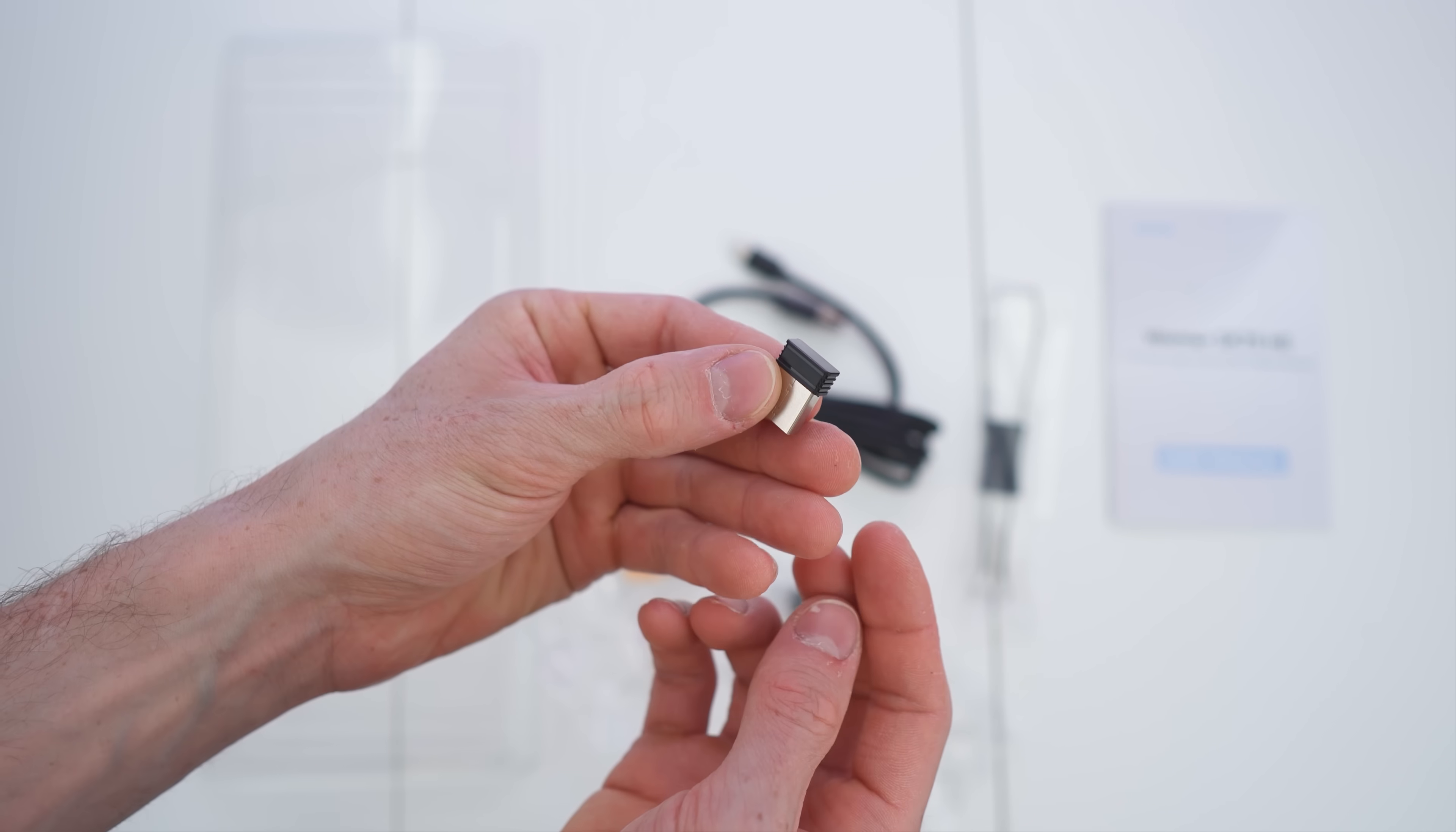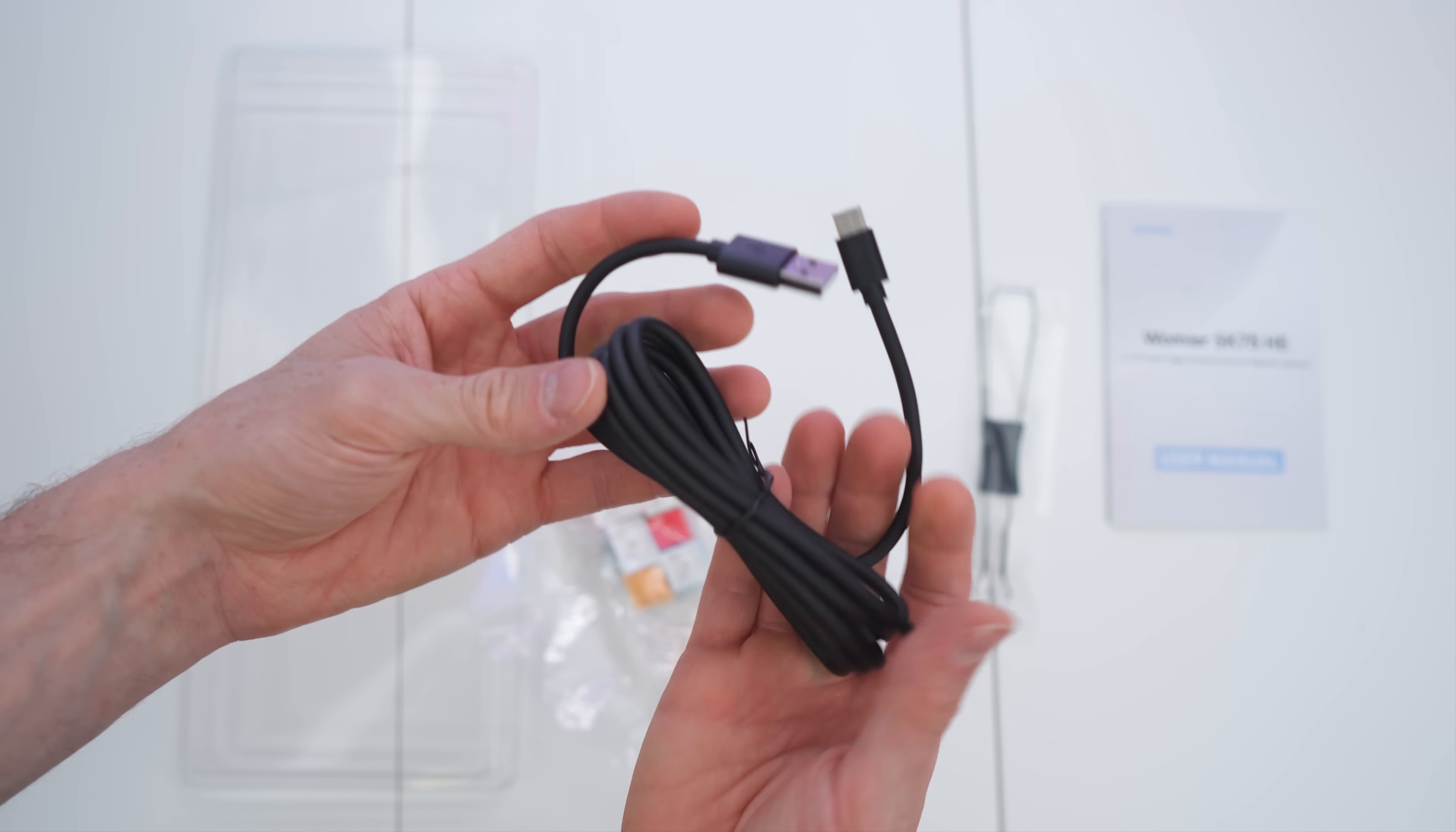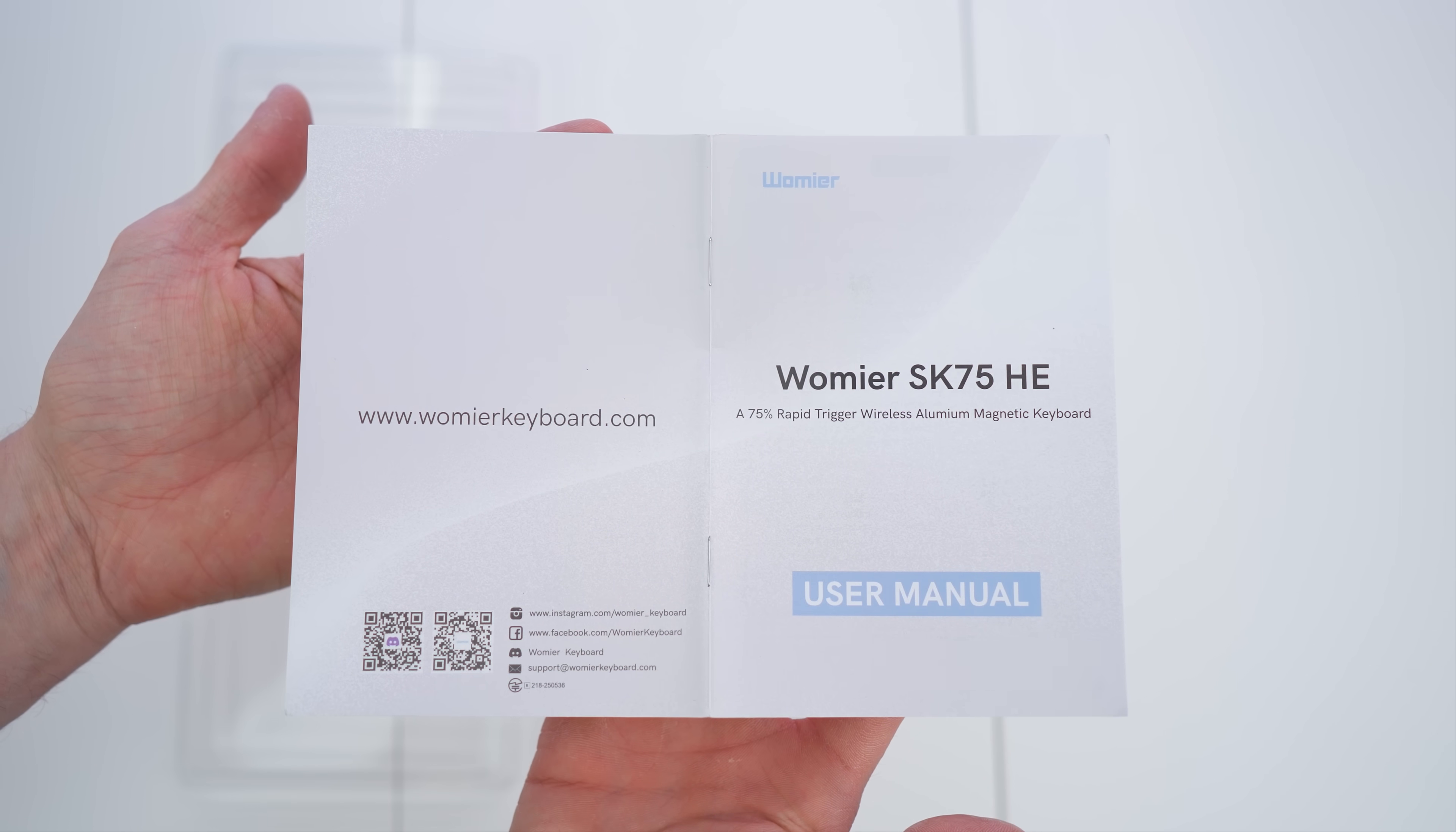Then important, the 2.4 gigahertz receiver that will allow the wireless ultra fast connection to your PC, or if you want to go the wired route, with a USB-A to USB-C cable, really nice, long and thick, of great quality.